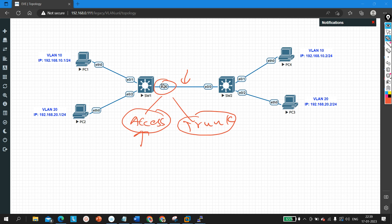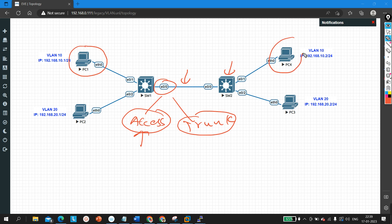We need to perform tagging on the trunk link so the receiving switch can understand which VLAN the traffic belongs to. When PC1 generates traffic for another machine in VLAN 10, if Switch 1 does not perform tagging, Switch 2 would not know this is VLAN 10 traffic. That's why the switch needs to perform tagging.